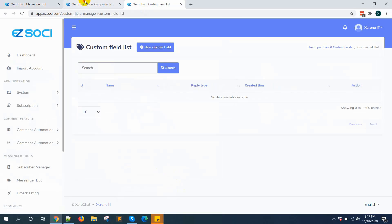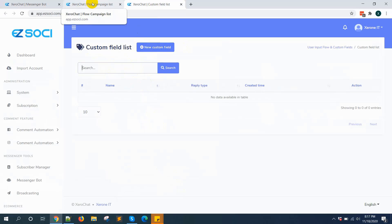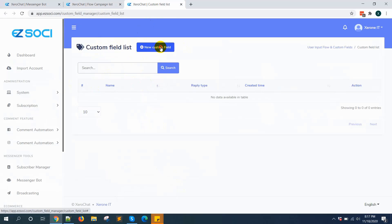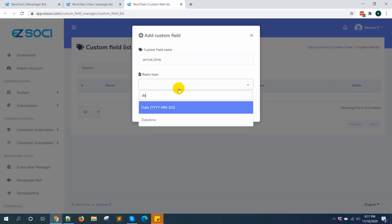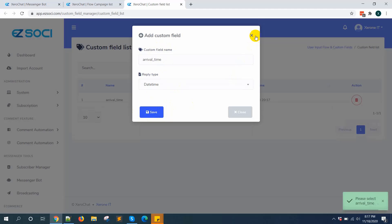Before creating a flow campaign or user input flow campaign, you can create a custom field, or you can also create a custom field during the flow campaign creation. So I am creating a new custom field called "arrival time" — this is datetime type. Save. Like this, you can create unlimited custom fields.